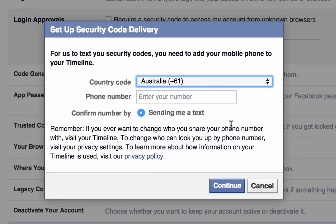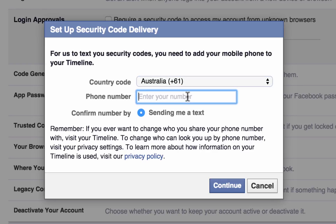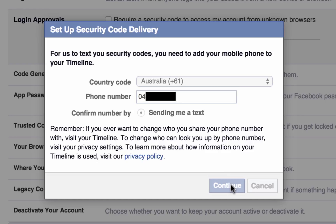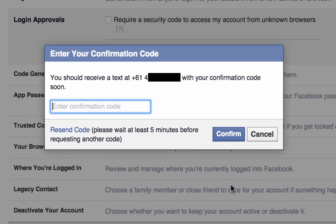In the next window, make sure that Australia is selected, then enter your mobile number. Facebook will then send you a confirmation code via SMS to the phone number you entered. Find the code and enter it in the space provided.